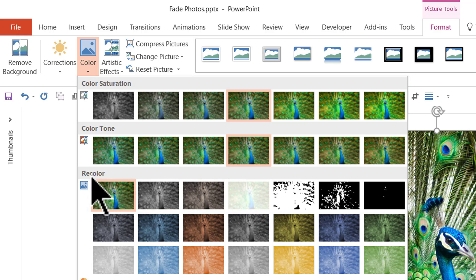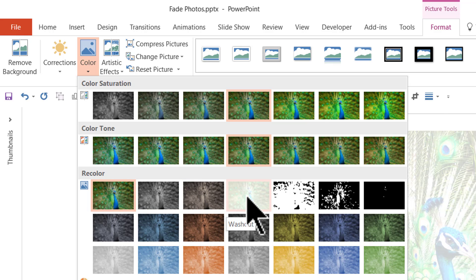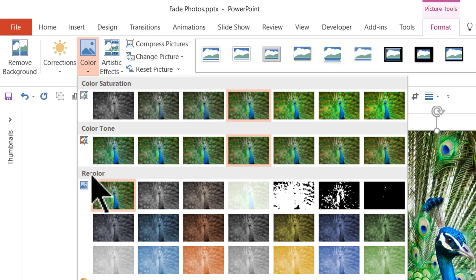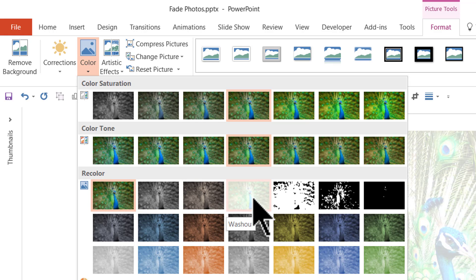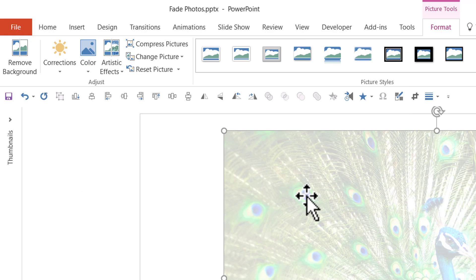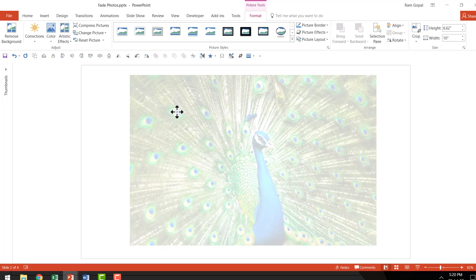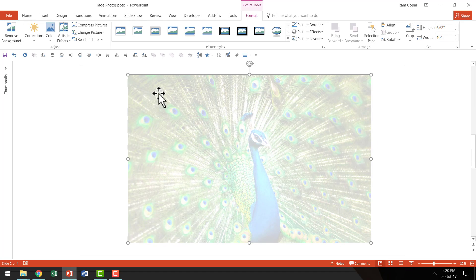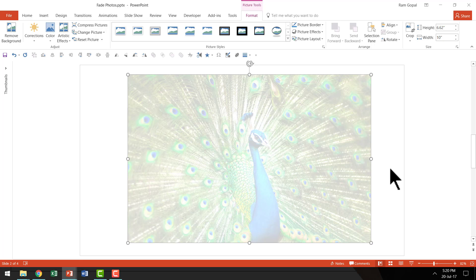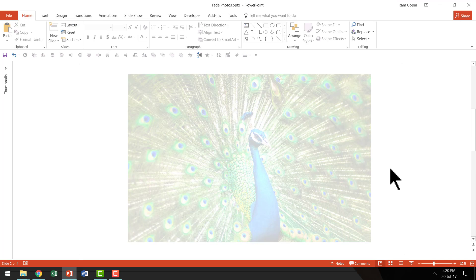It is under Recolor. You just need to select the fourth one from the left under Recolor and you would be able to get the washout effect. Once you have this, it is only a matter of filling your slide with this photo and using it as a relevant background. It is that simple to achieve this effect.